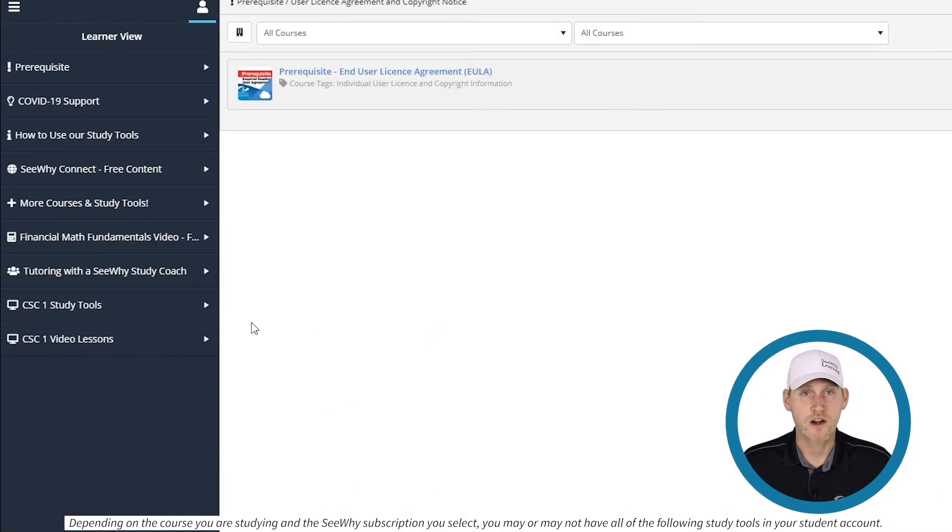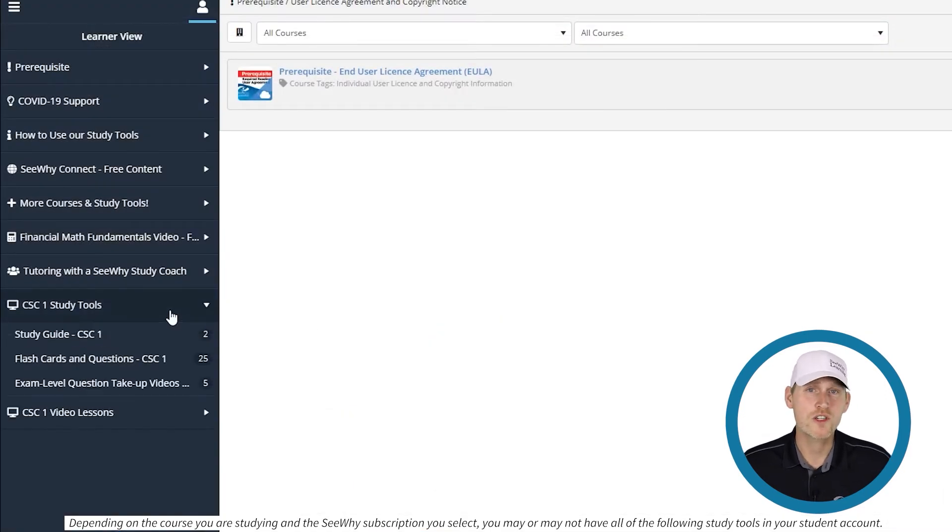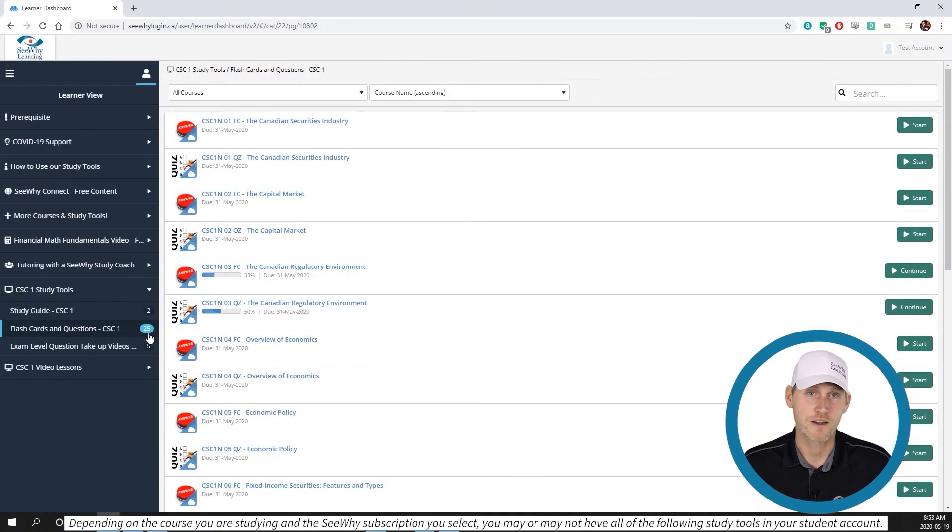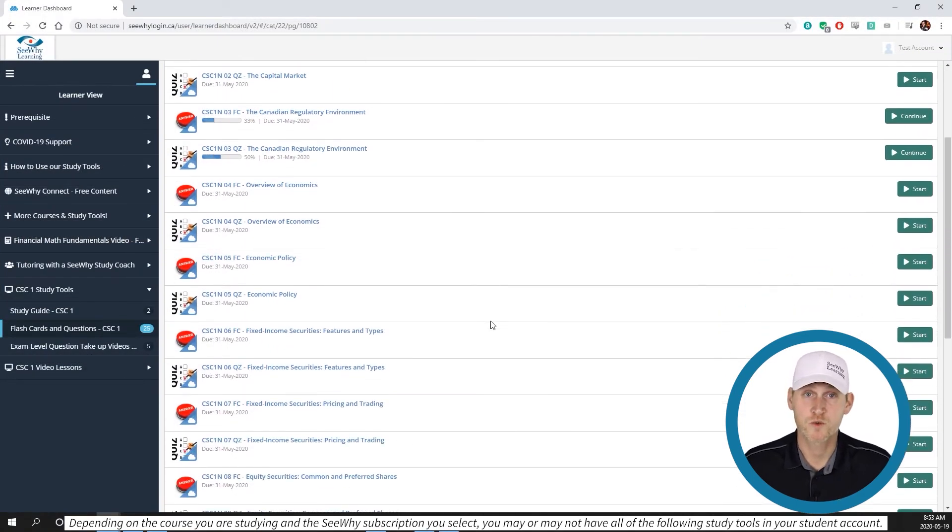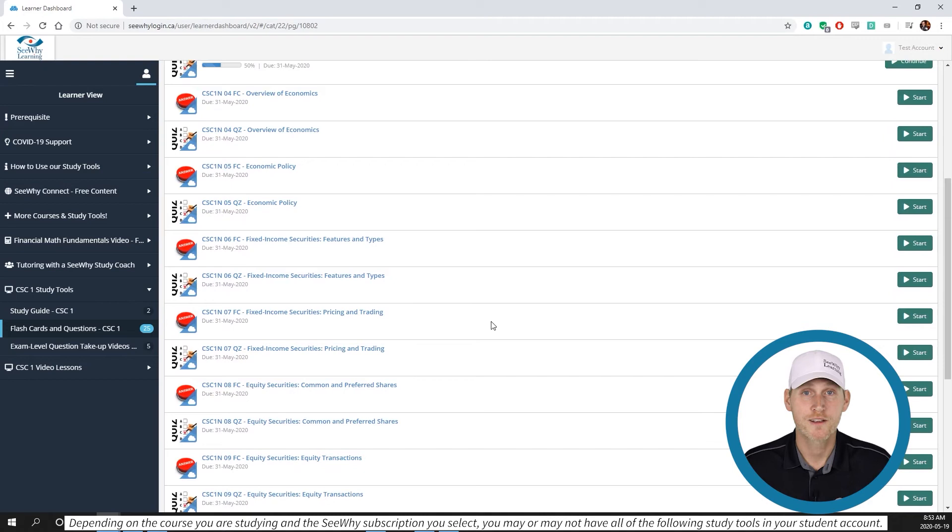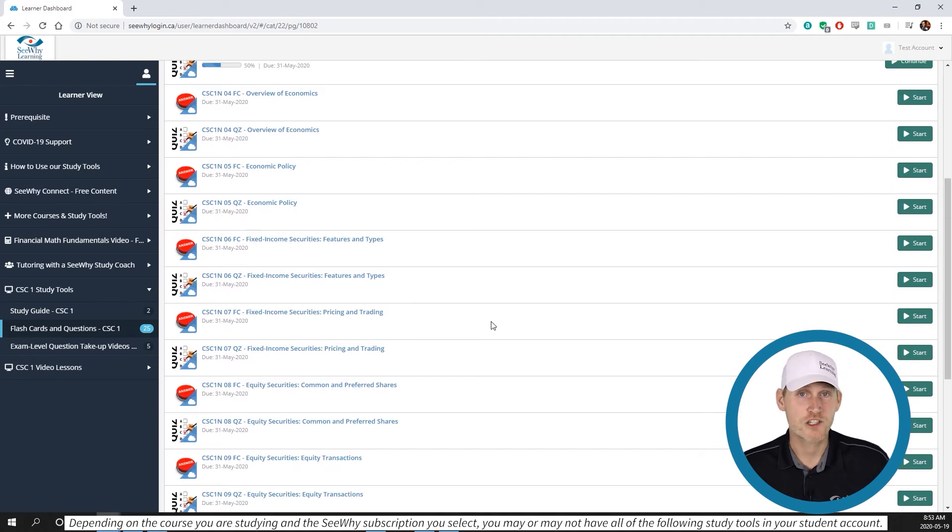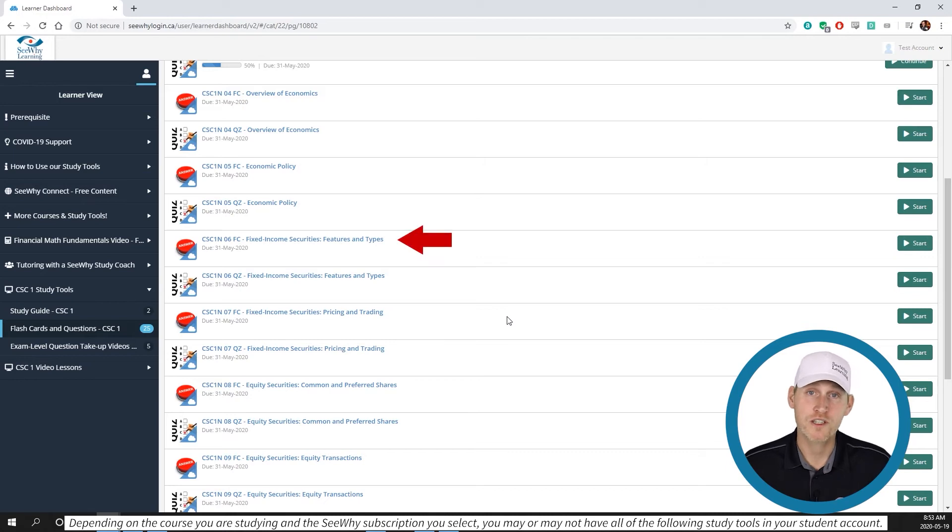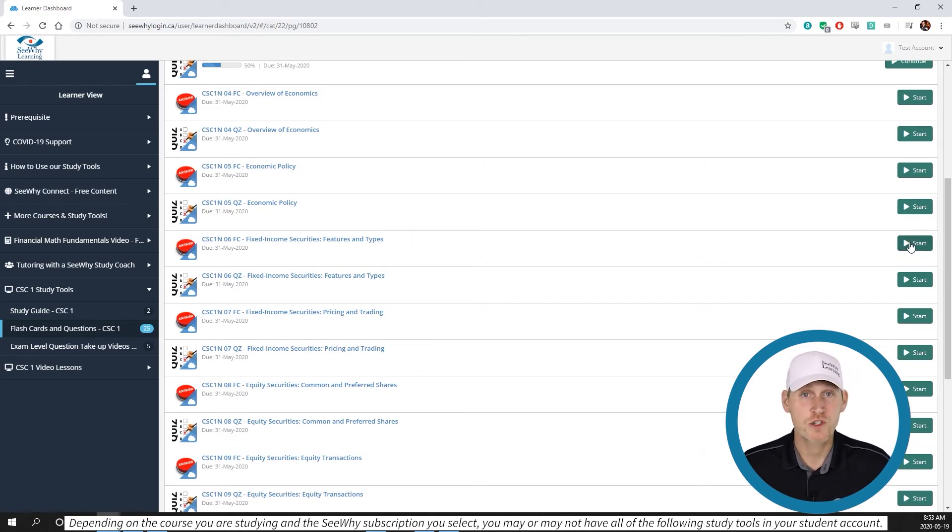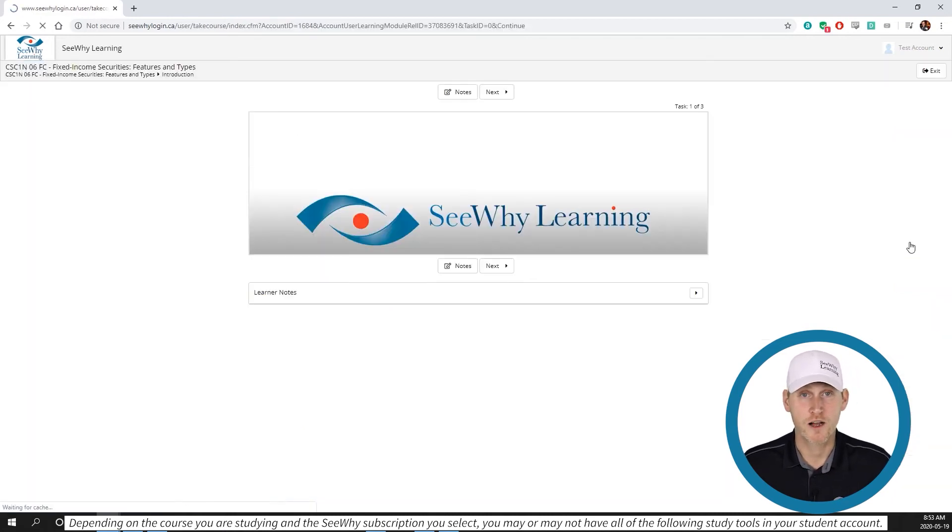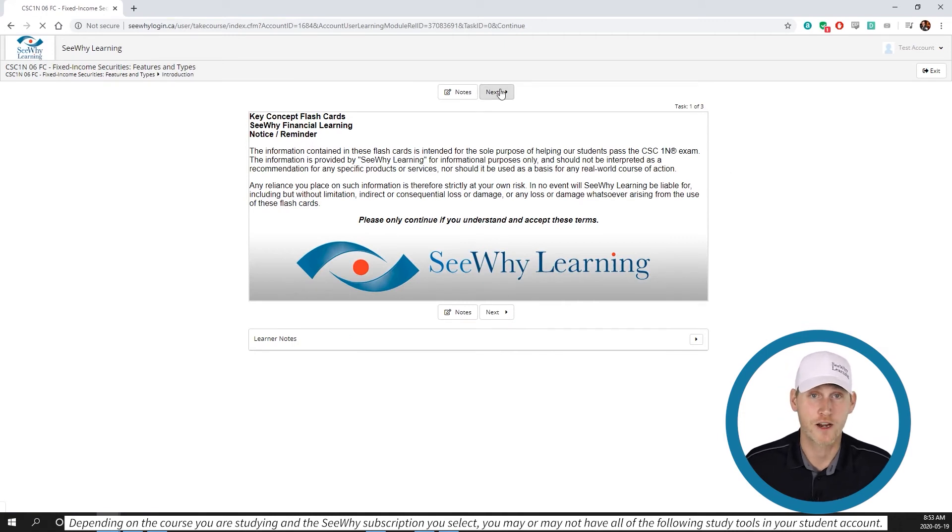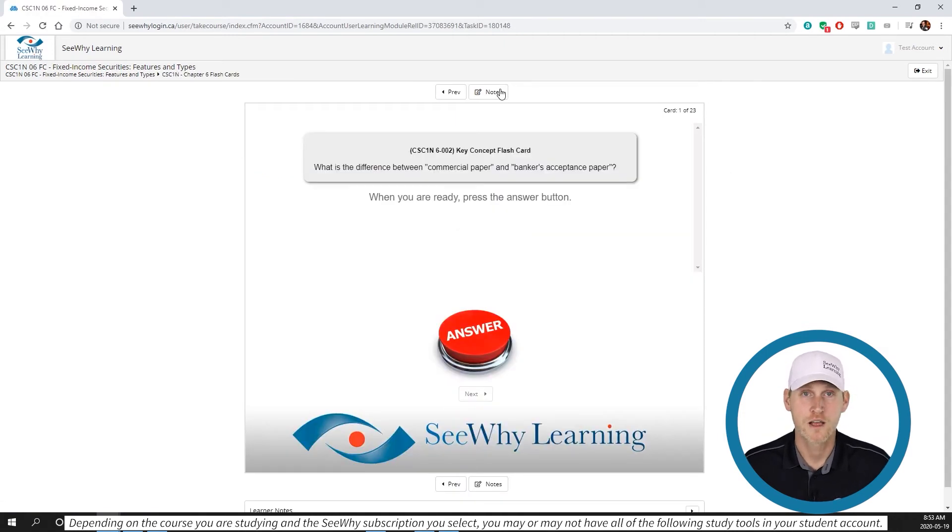To access the flashcards, find your course study materials in the navigation area to the left of the screen. Once you click, the study modules will appear to the right. The modules are broken down by section and by what kind of tool it is. Look for FC, which stands for flashcards. Select the one for the chapter or section you're working on and click on the start or continue button to the far right of your screen.